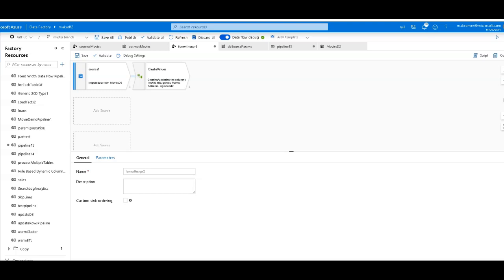Hey ADF fans, let's have some fun today with the ADF Dataflow expression language. I'll show you some of the really cool things that you can do with the data transformation capabilities of the Dataflow expression language.